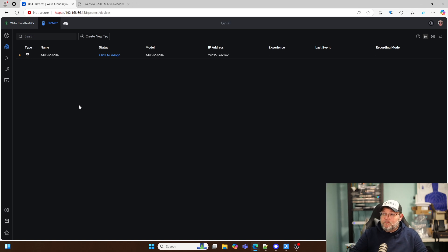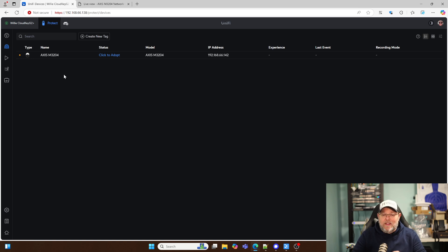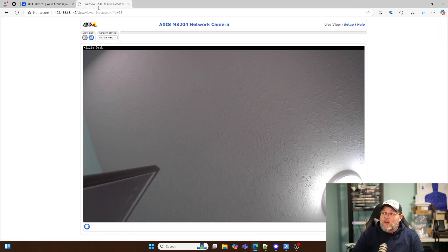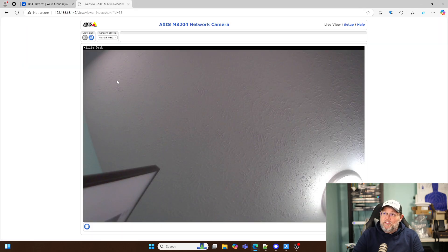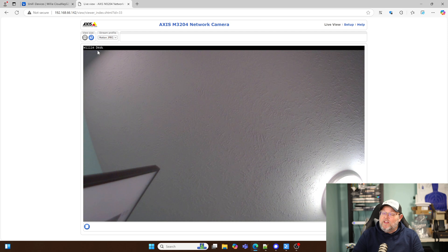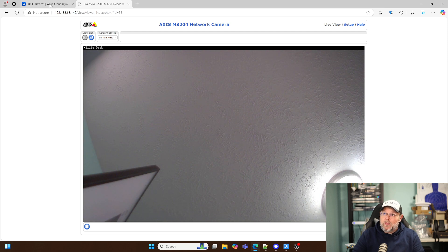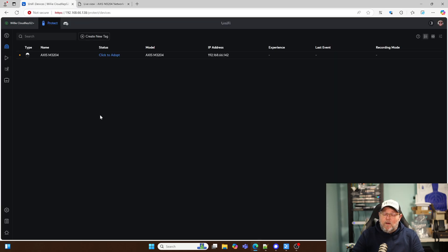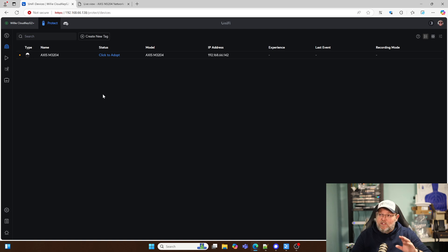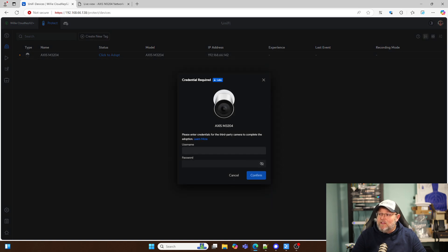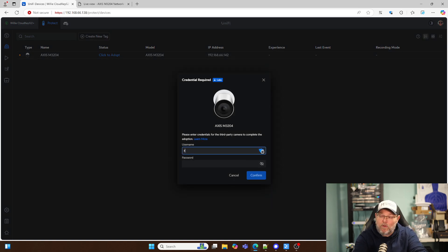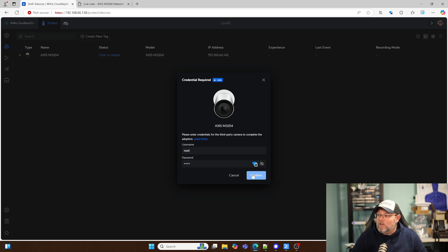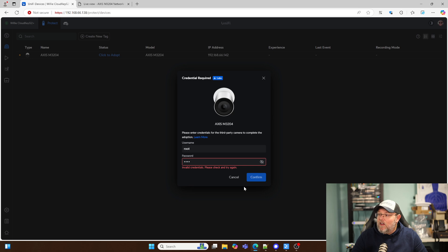Now you can see the AXIS M3204 is available for adoption. But when I click Adopt, this camera is factory defaulted besides this little text up here, this overlay. And then I changed the root password. This is going to use ONVIF. So when I just click this Adopt the first time, this is probably going to fail. With the root account it might work, but we'll see. Because I don't think I have root set up as an ONVIF user.